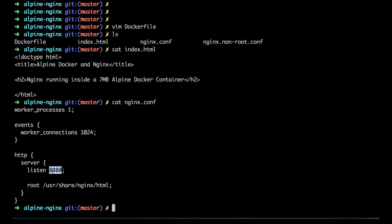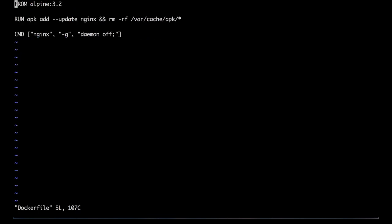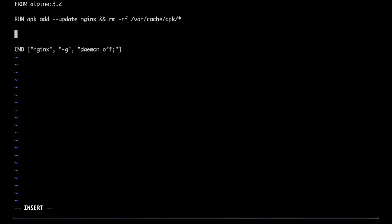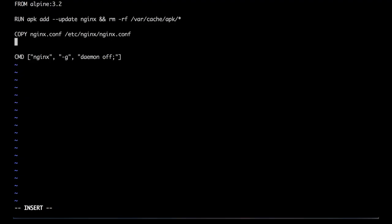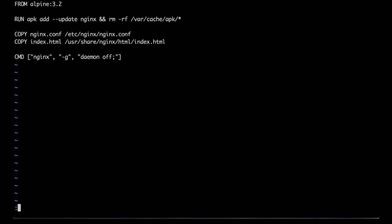This listens on port 8080. So if we go back to our Docker file, we can add these files to our image by using the COPY command. Let's add nginx.conf to /etc/nginx/nginx.conf, and let's add our index.html to /usr/share/nginx/html/index.html. And that's it.